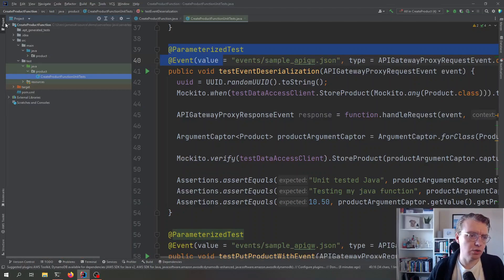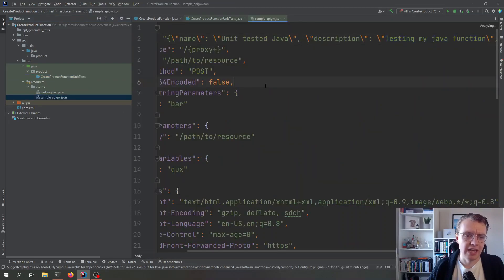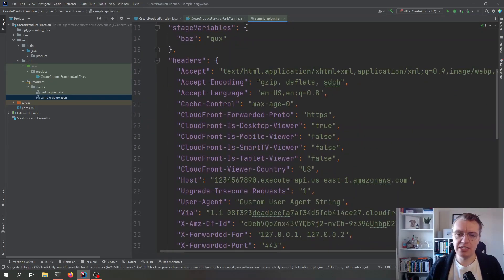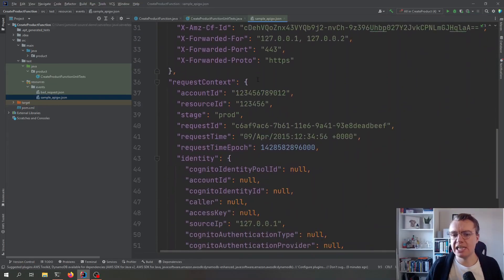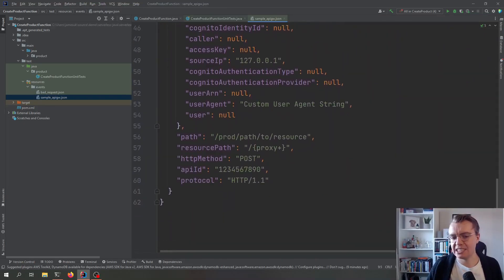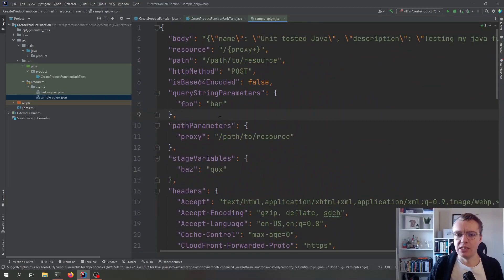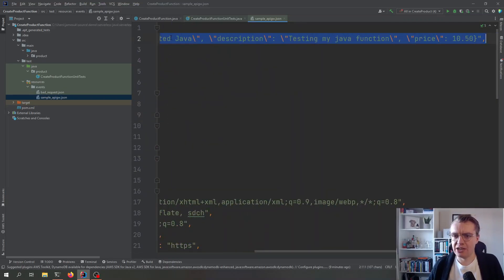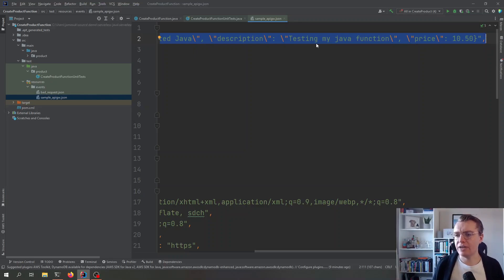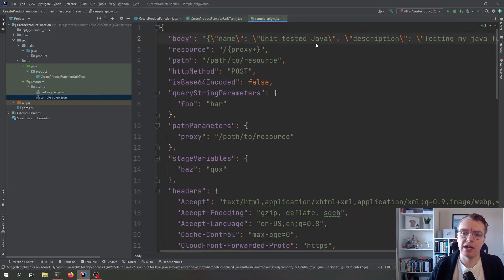And if we just have a quick look at the file system again in my resources folder, I've got this JSON object. Let's scroll that over a little bit. And this is just a representation of what API Gateway passes to Lambda. The important bit being at the top here is we've actually got our string representation of our JSON body that's going to come into our API.